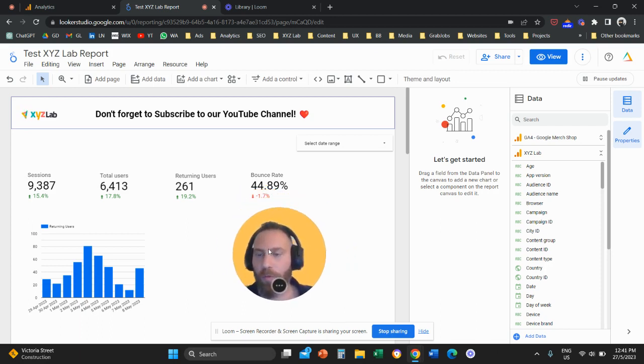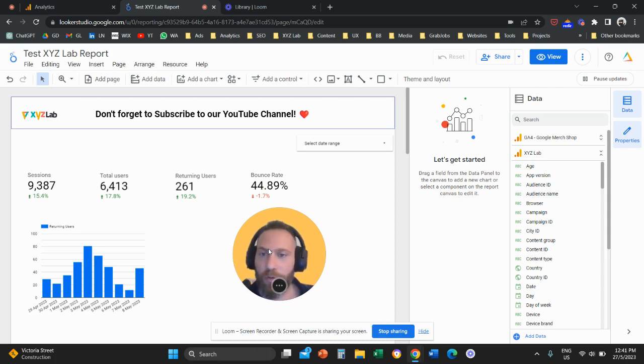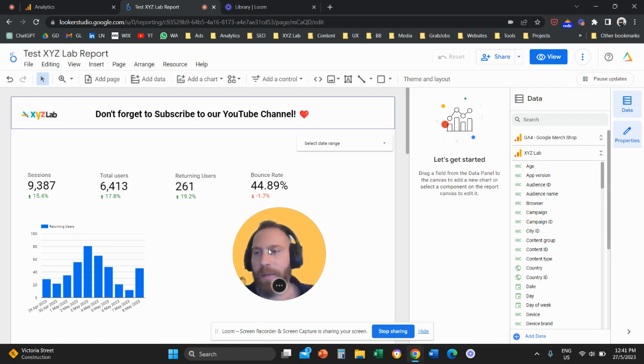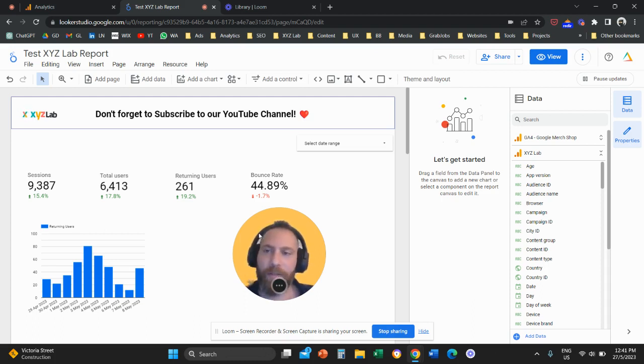So you want to apply a filter to your entire Looker Studio report. Let's say for example that you have a report that basically shows you data on all the countries and you want to narrow down this report to only India, right?